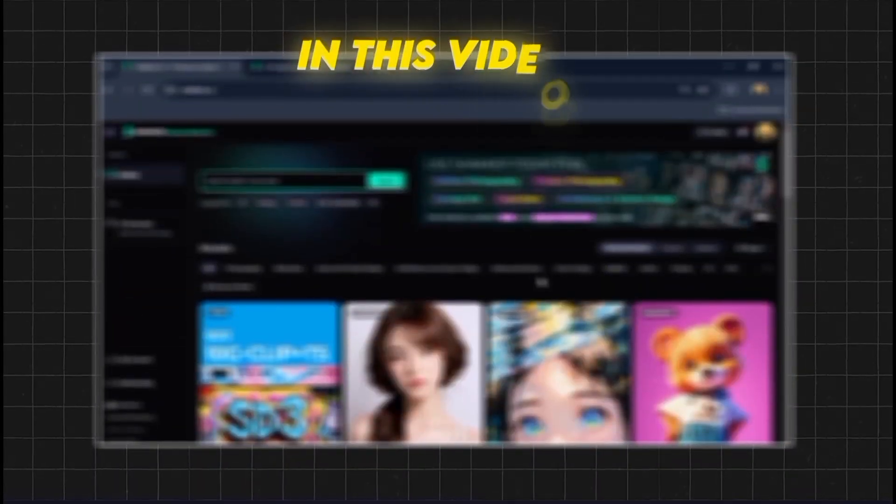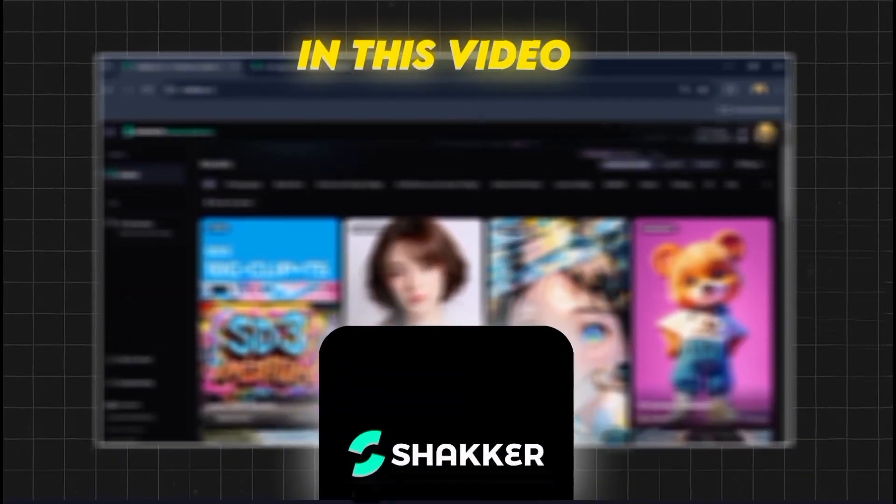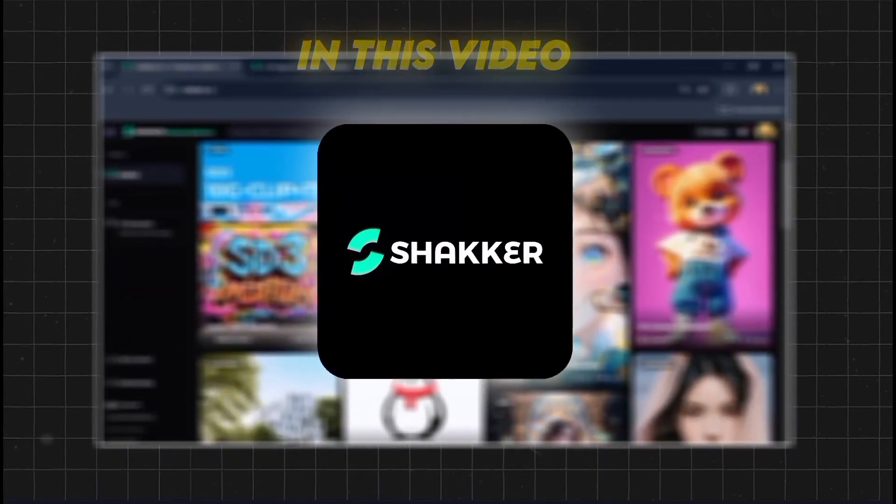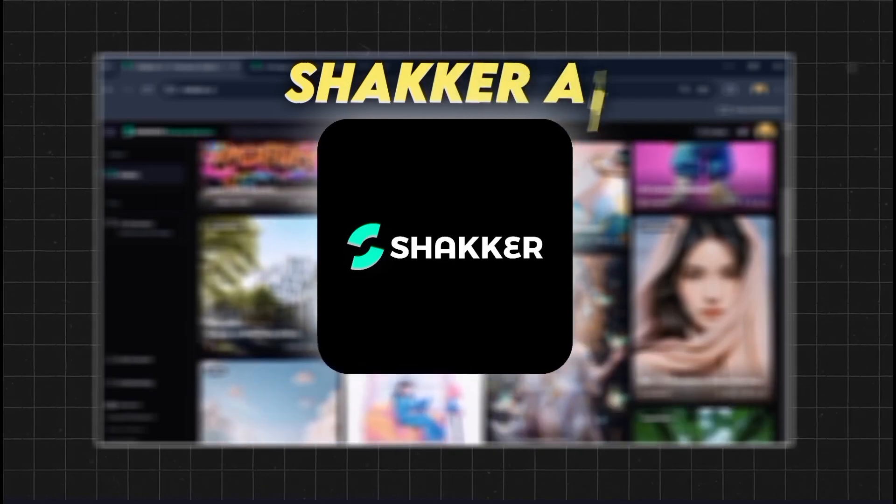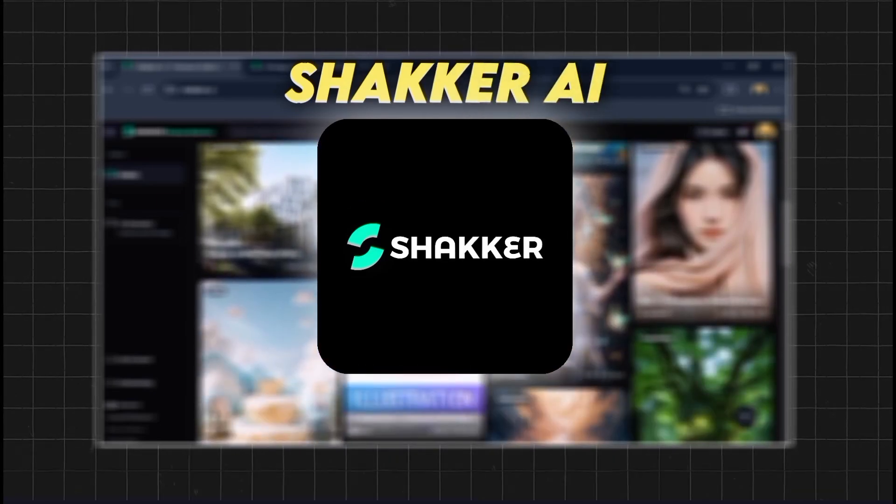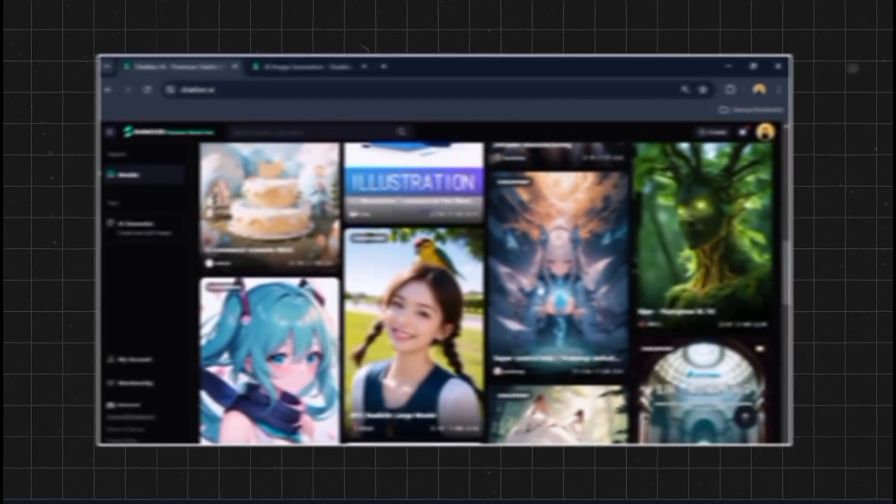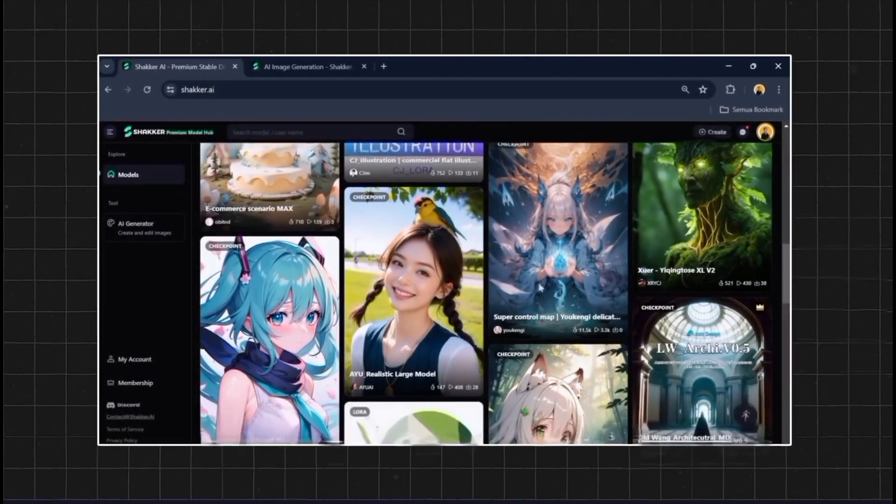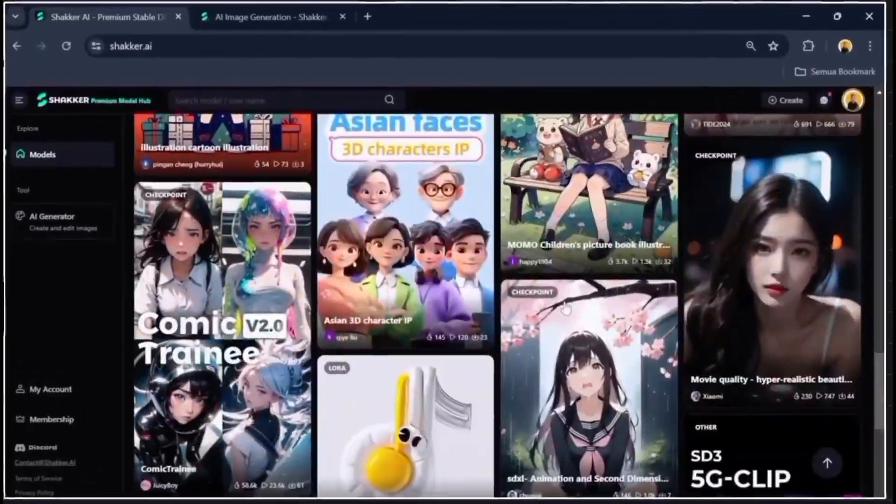In this video, we're diving into an exciting tool that is transforming the way we create images, Shocker AI. If you've ever wanted to generate stunning visuals without needing advanced design skills, you're in the right place.